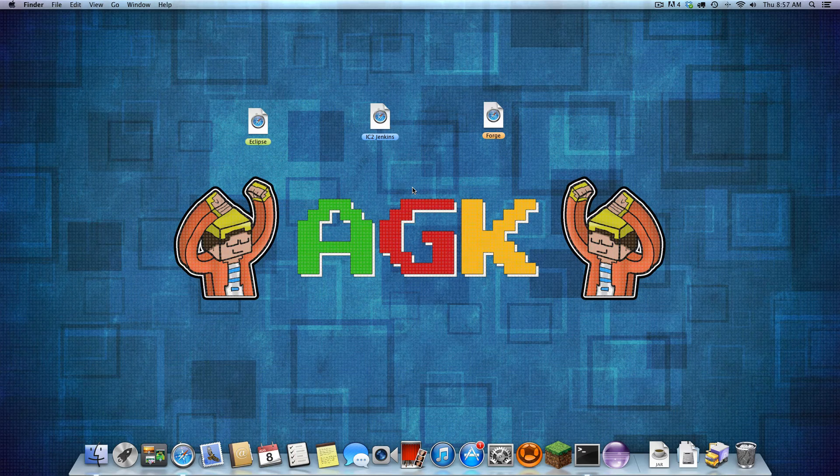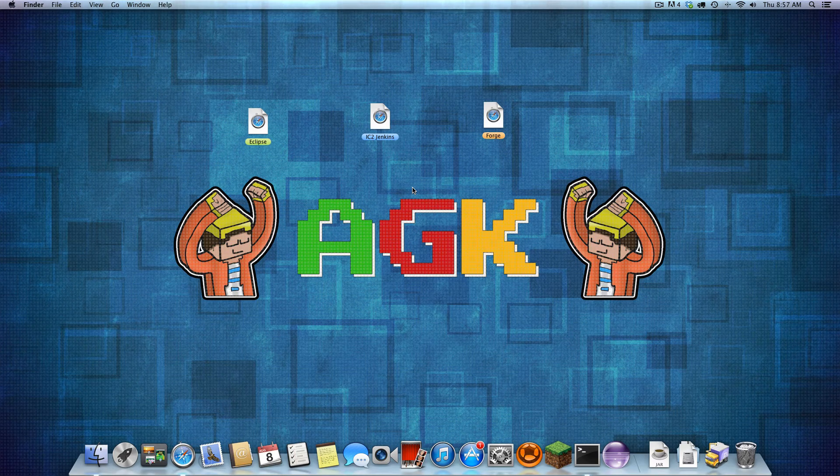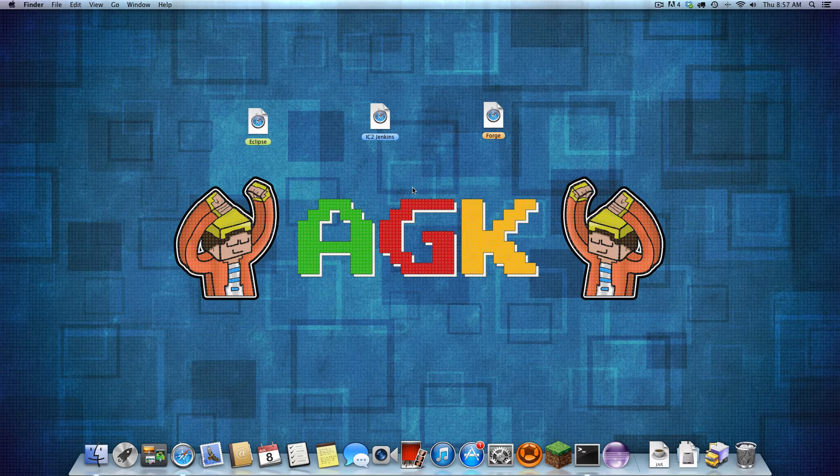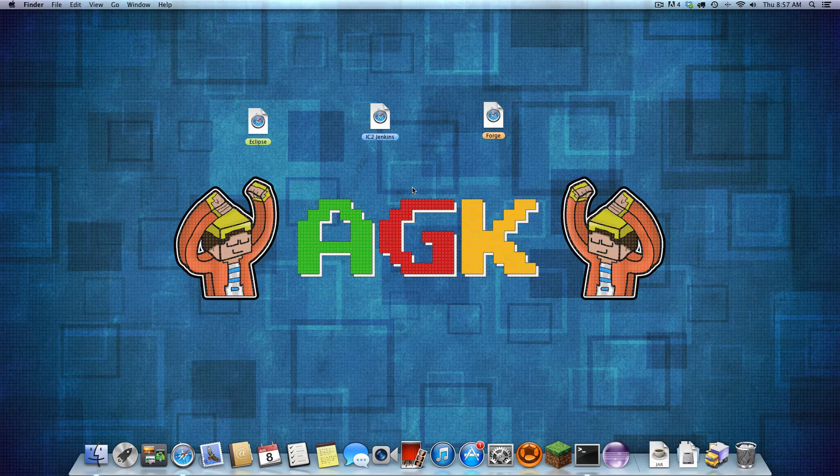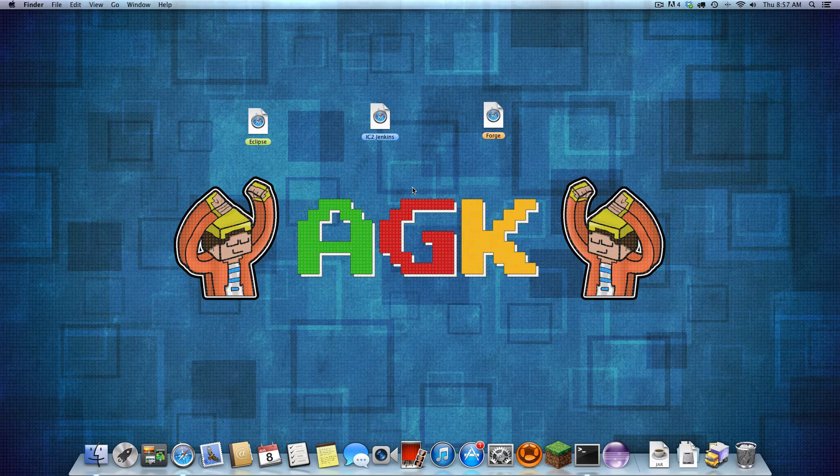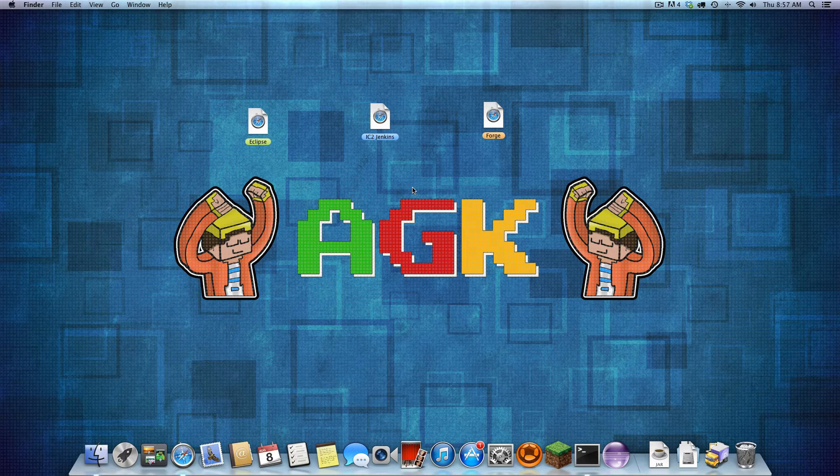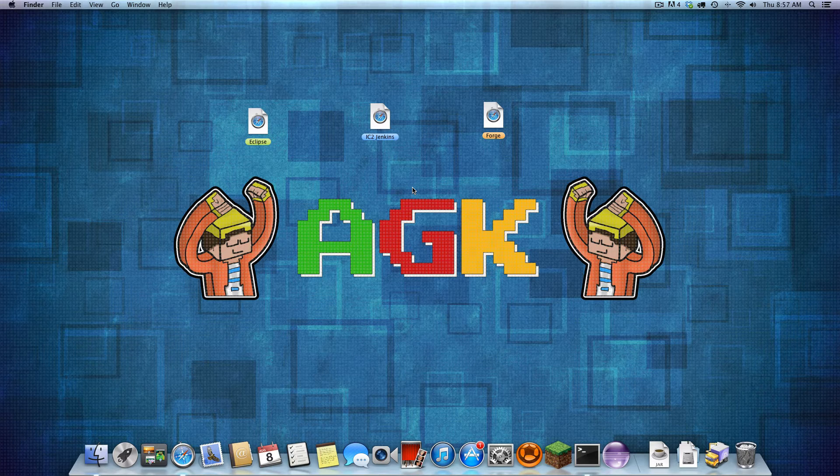Greetings fellow Earthlings, AGK here with a quick IC2 API tutorial. Now I have only recently started modding with IC2, so as always, if you see a more efficient way of doing something, please let me know. For my tutorials, I like to keep them short and simple. This means I will likely cover only one or two different aspects of the API.